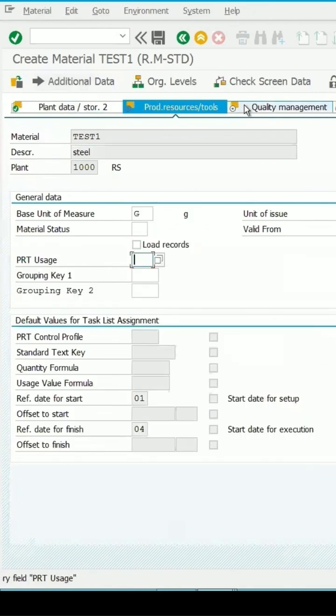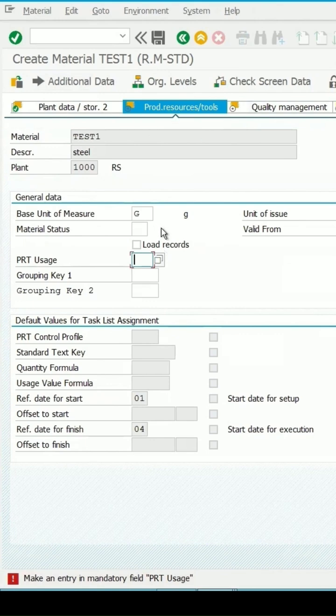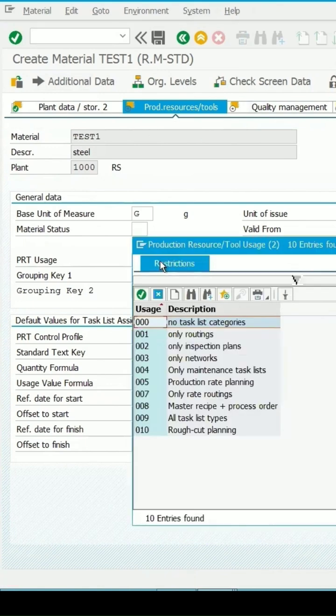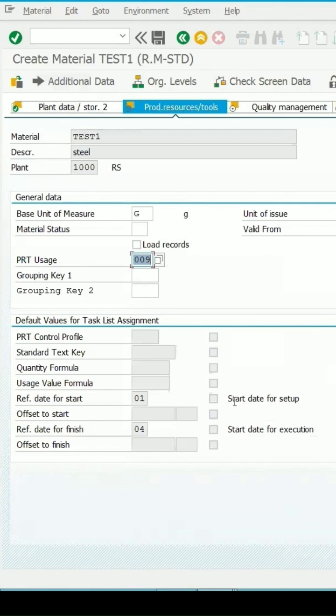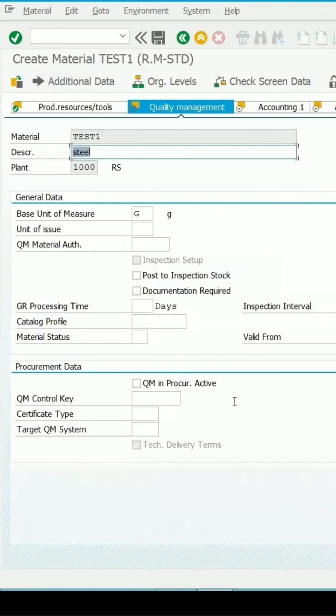And here it is asking me in the production resource tool to enter the PRT usage which I can maintain as 009 for all task list types.